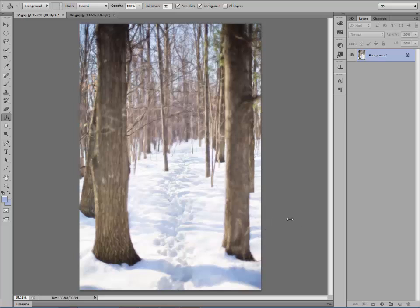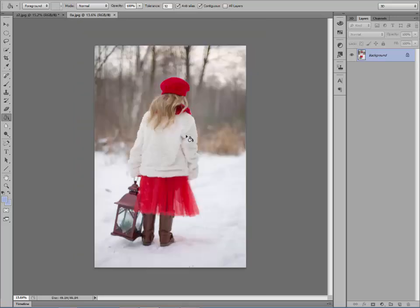I really love to do composite work so I'm always looking for different backgrounds to add people to. I was out in the woods today and I saw this little trail through the woods between these trees, so I photographed it thinking I want to put somebody in there on that little trail. We're going to use this picture of this darling little girl in this little red dress and put her into the woods.